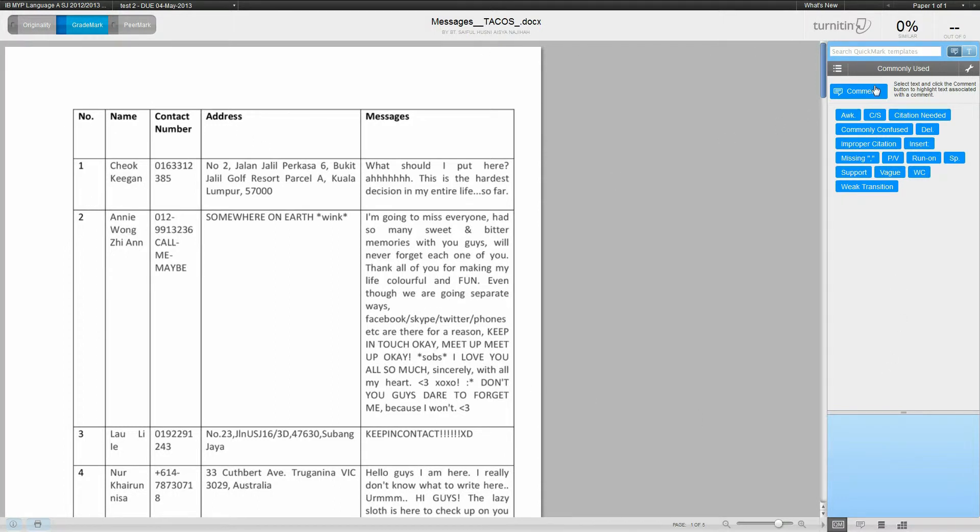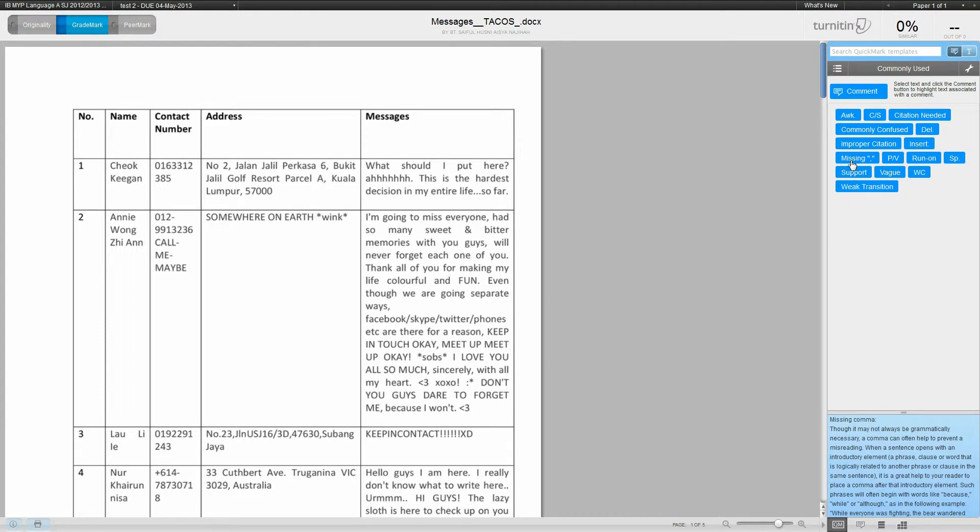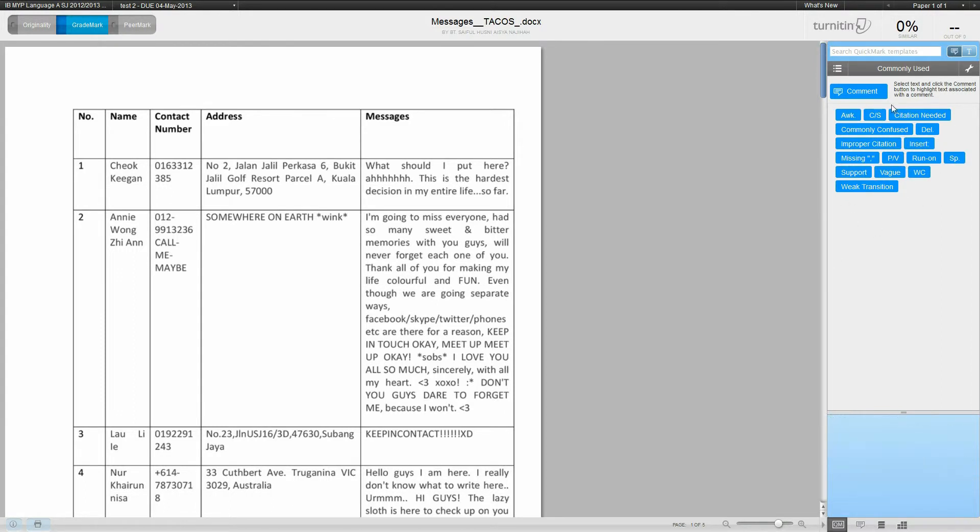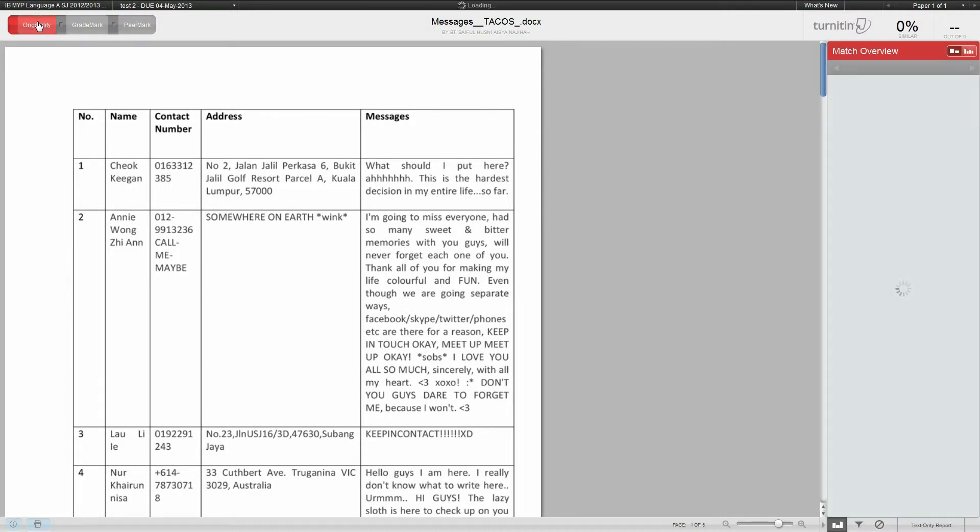This might look a little bit daunting. It's zero percent similar because I came here before and did a few things. There are all of these features and cool features like you can leave comments, but we're not using that right now. We want to focus on originality up here in the top left corner. Just click on originality and it'll bring you to the originality page.